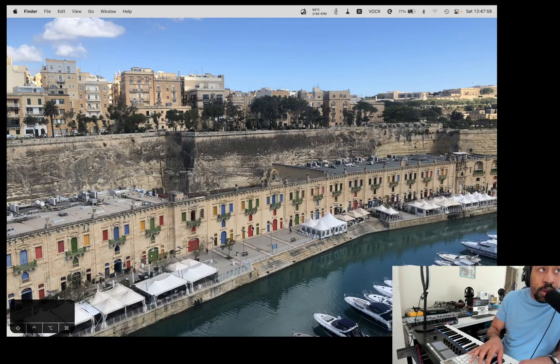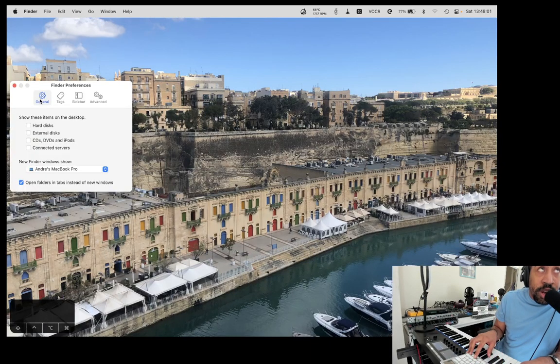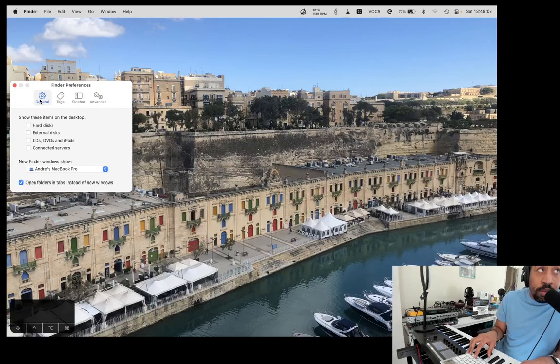And one of my favorites. Command-Comma. This is global and works in many, many Mac apps to bring up Mac's preferences. Hope you find this useful.